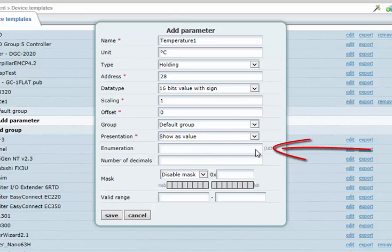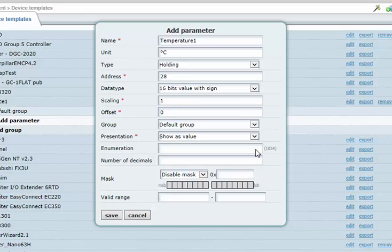By entering a string in the field for enumeration, it is possible to translate a value and present it in such a way that it makes more sense for the user. A typical example of enumeration is for the remote control of a diesel engine, where 1 could equal start and 0 could equal stop.